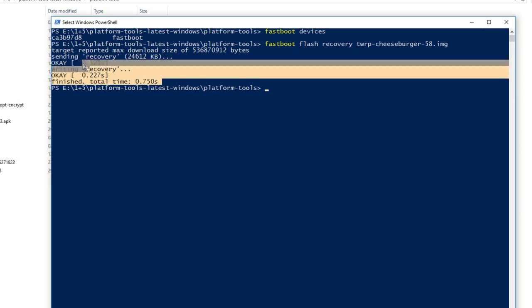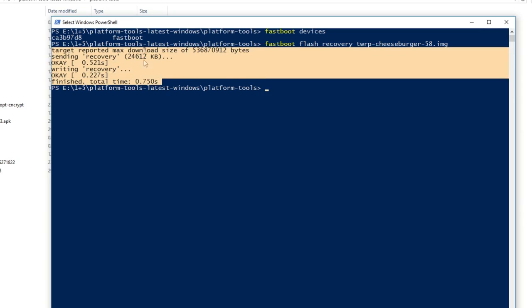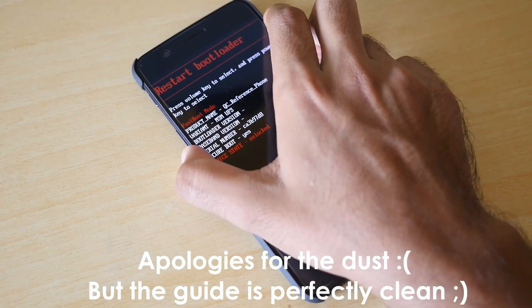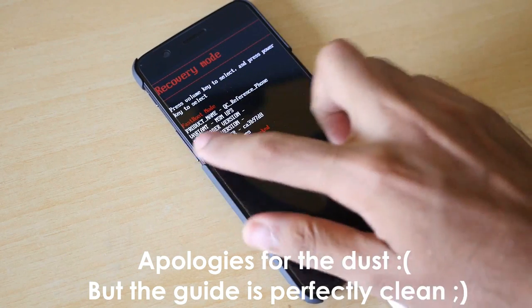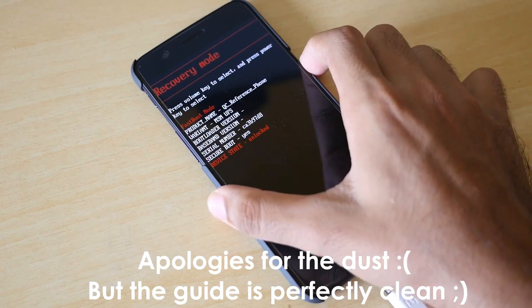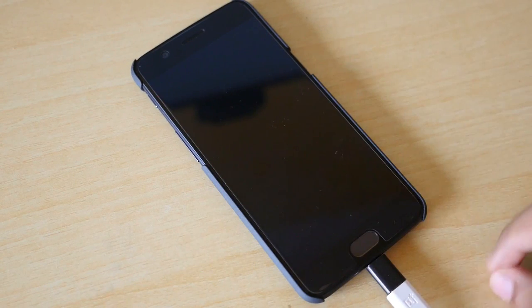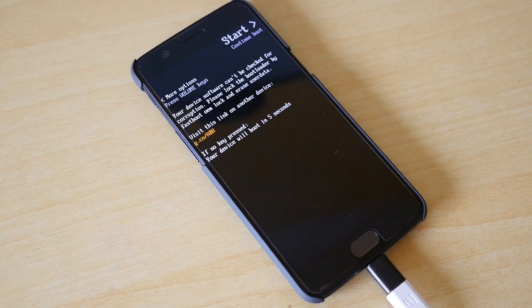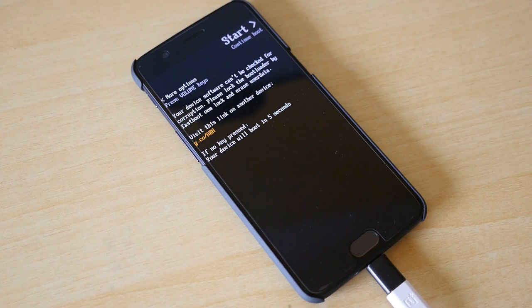Now we need to boot into the recovery mode. So press volume up or down buttons on your phone you will see recovery mode over here. Once you see that hit the power button so that the device will boot into the TWRP recovery.